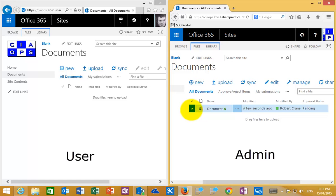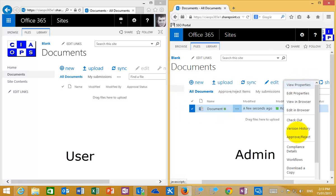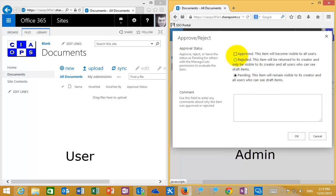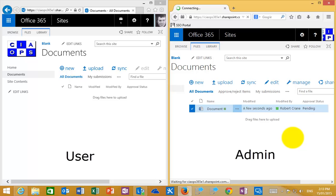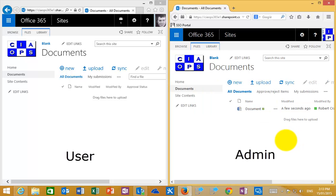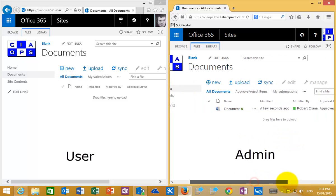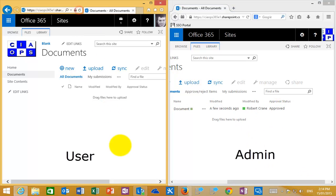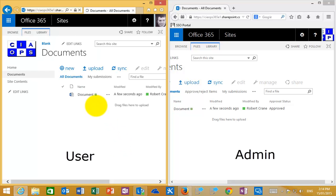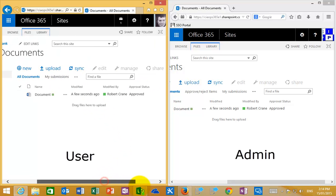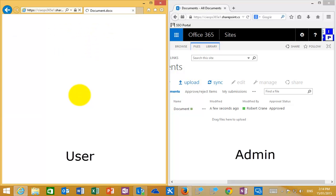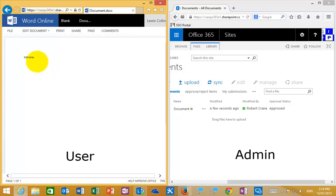Going back to the administrator on the right, I select the document and, since I have the rights, I approve it for everyone. That updates in the document library — as you can see on the right-hand side, the administrator's view shows it as Approved. If I then refresh the screen on the left for the ordinary user, it also shows as Approved. As the ordinary user, clicking on that document shows the single edit that was made.